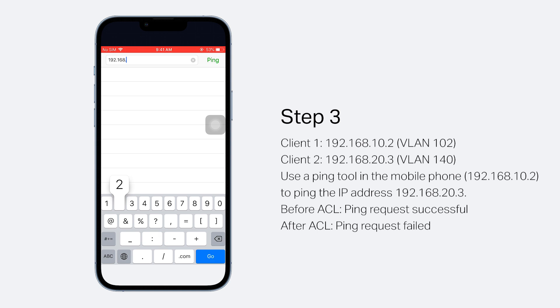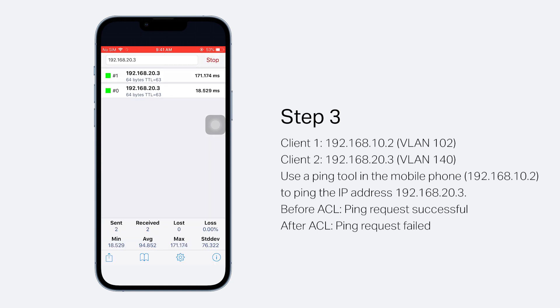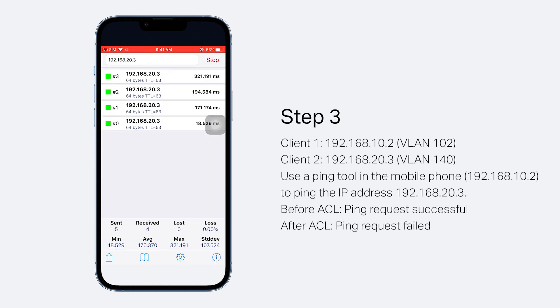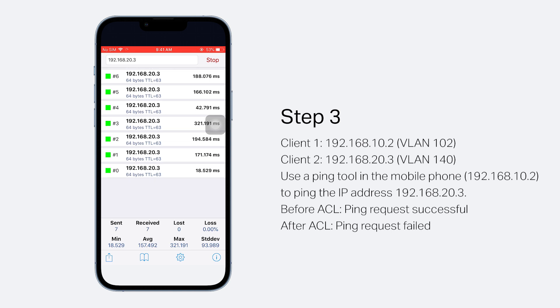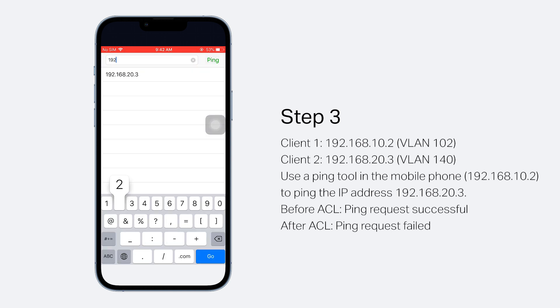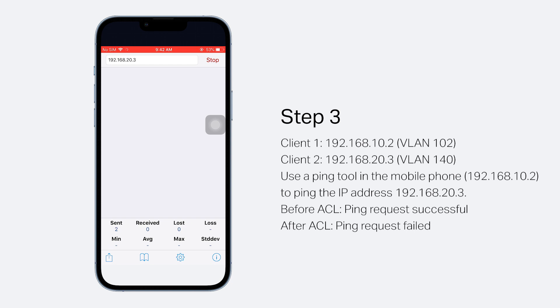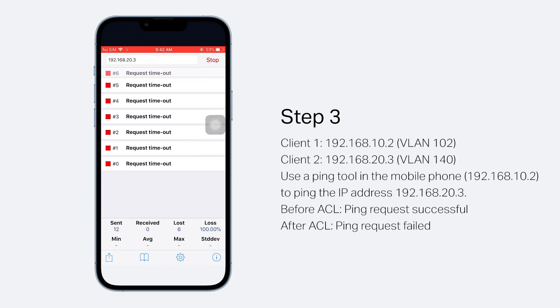Before enabling the gateway ACL rules, the mobile phone can successfully ping the IP address 192.168.20.3. After the ACL rules take effect, the ping request should fail since the two clients are blocked from reaching the other interface.